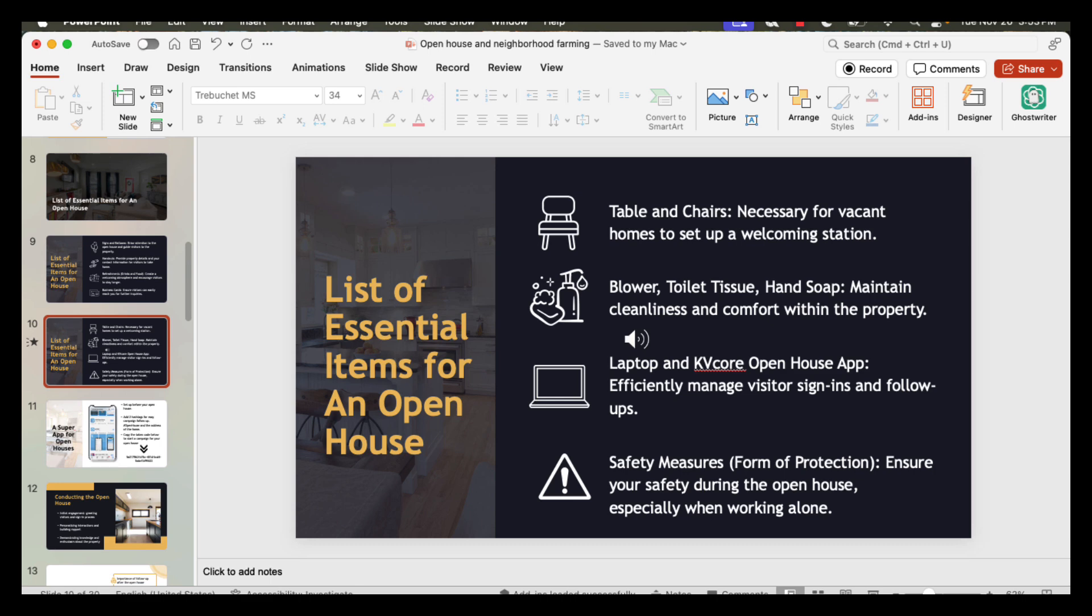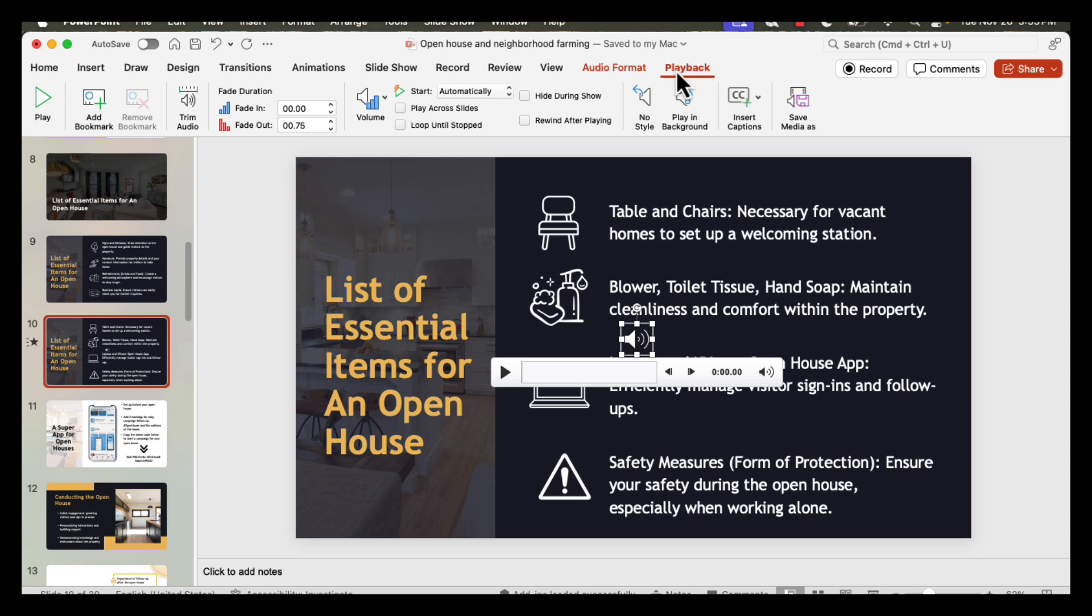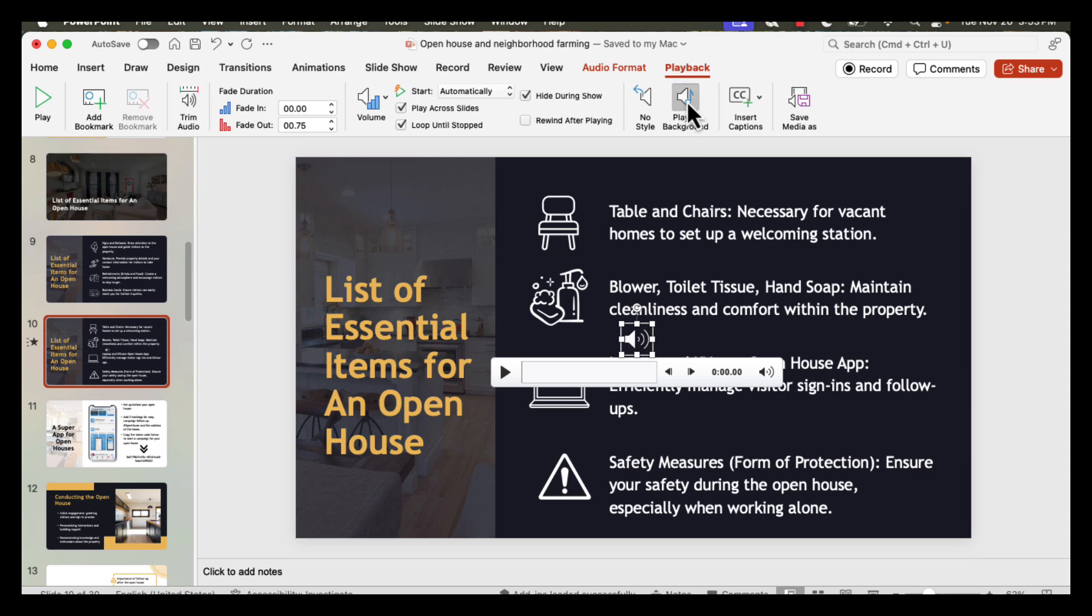Step four: applying audio across all slides. If you want your audio to play across the entire presentation, select the audio icon and the menu will appear. Go to Playback and select Play in Background. I'm also going to select Rewind After Playing—this ensures that if the audio stops playing because it's short, it will start again.